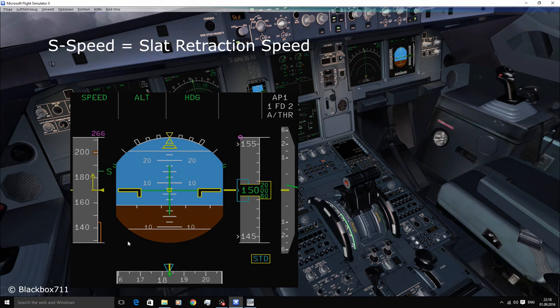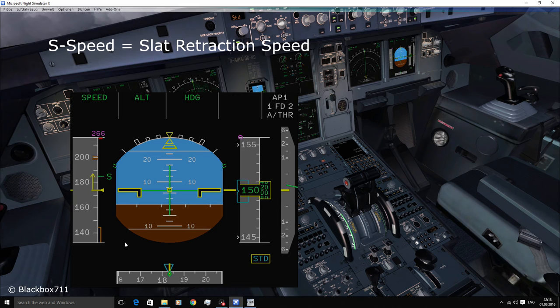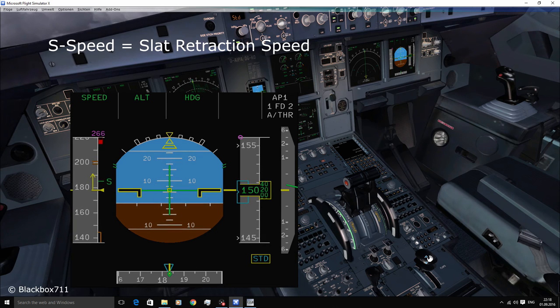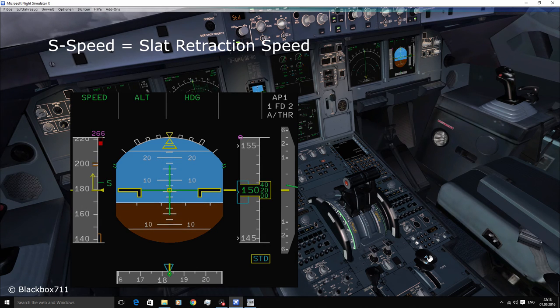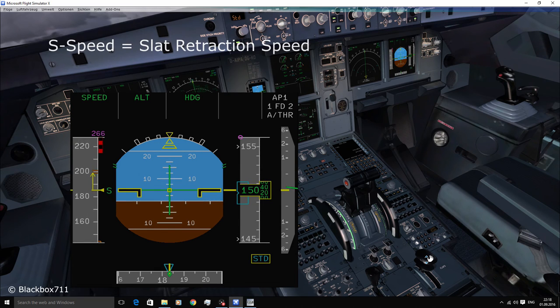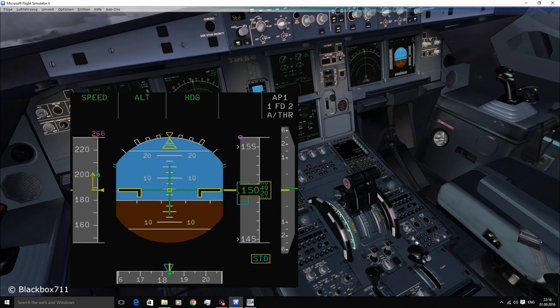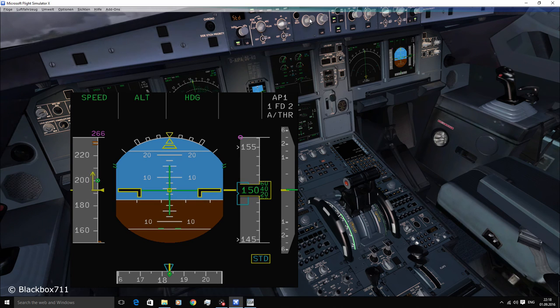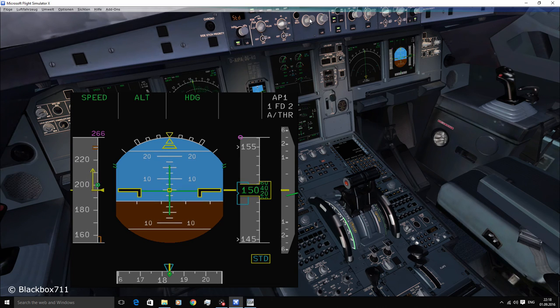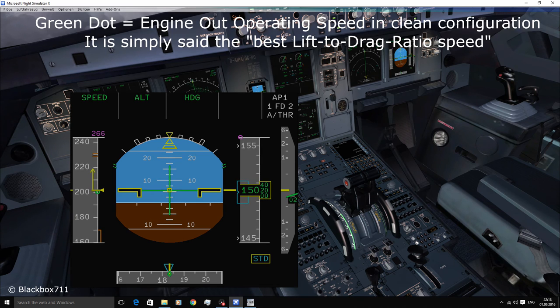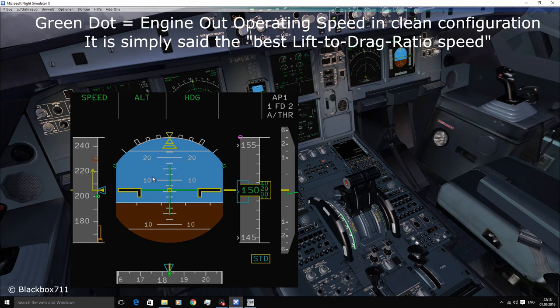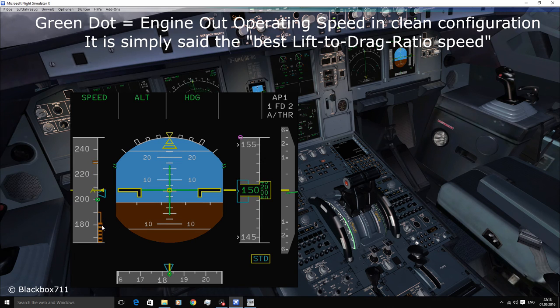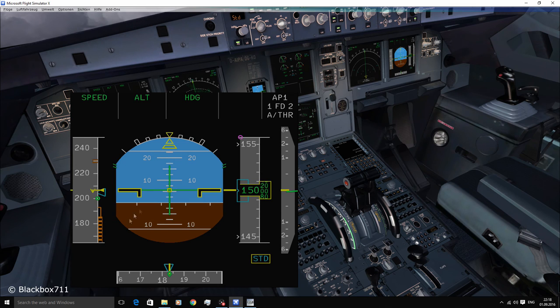The S speed is the so-called slat retraction speed, i.e. that's the speed at which you can select flaps zero. Once selecting flaps zero, you can see another symbol, a so-called green dot. This speed indicates the best lift to drag ratio, and that comes in handy when you have an engine out and flying in clean configuration.